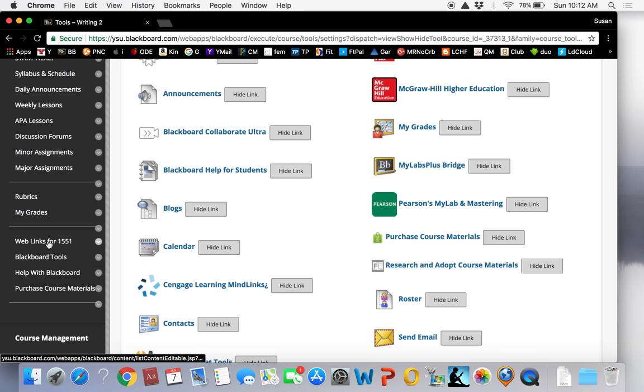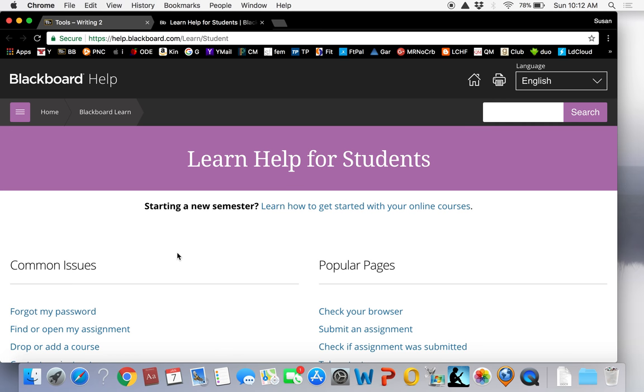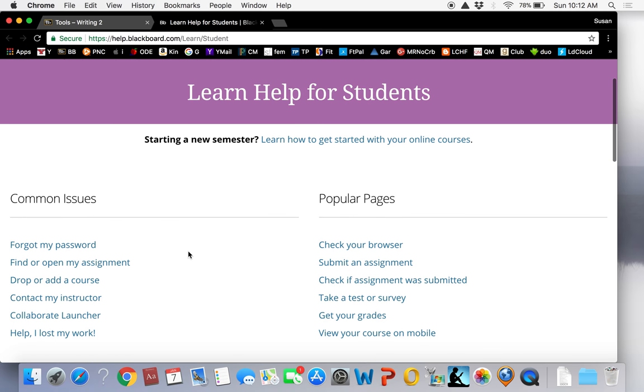Help with Blackboard. This tab contains countless tutorials about how to use Blackboard. Every function that you will perform in Blackboard is explained here. If you need help finding a tutorial, please contact me for assistance.